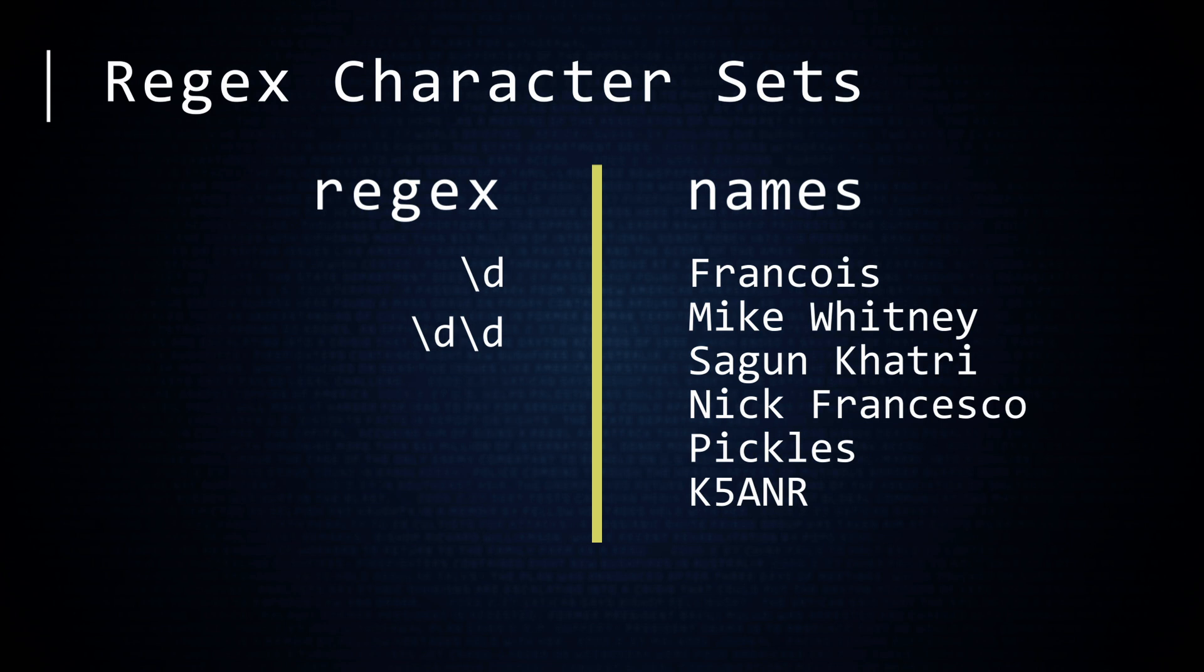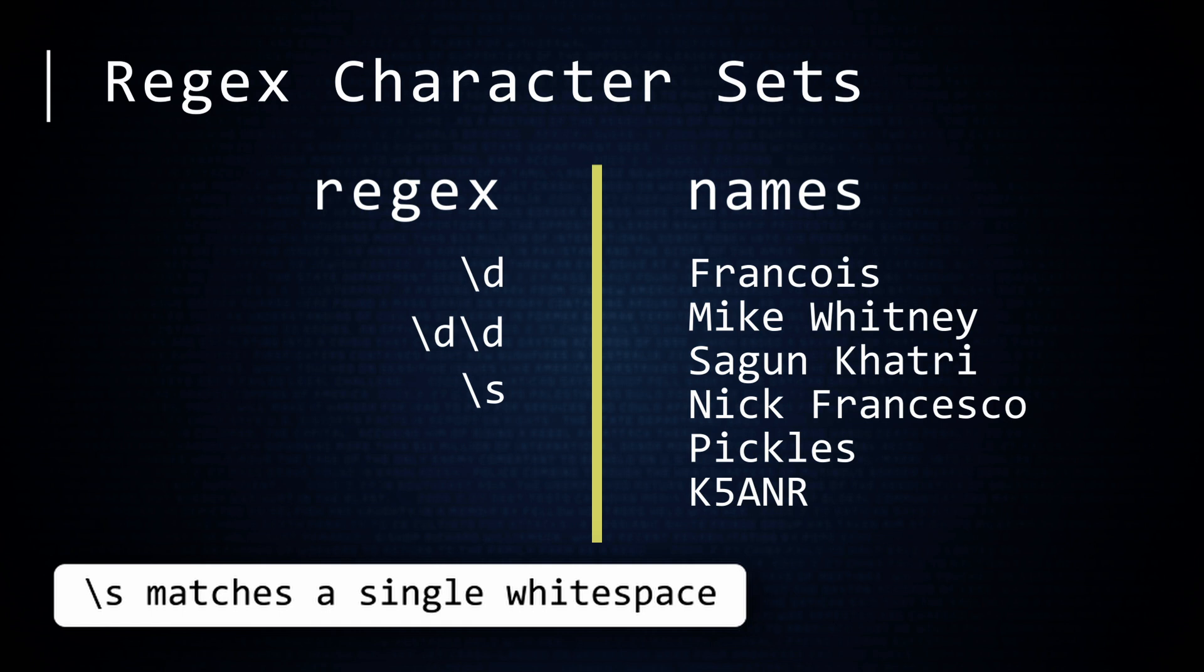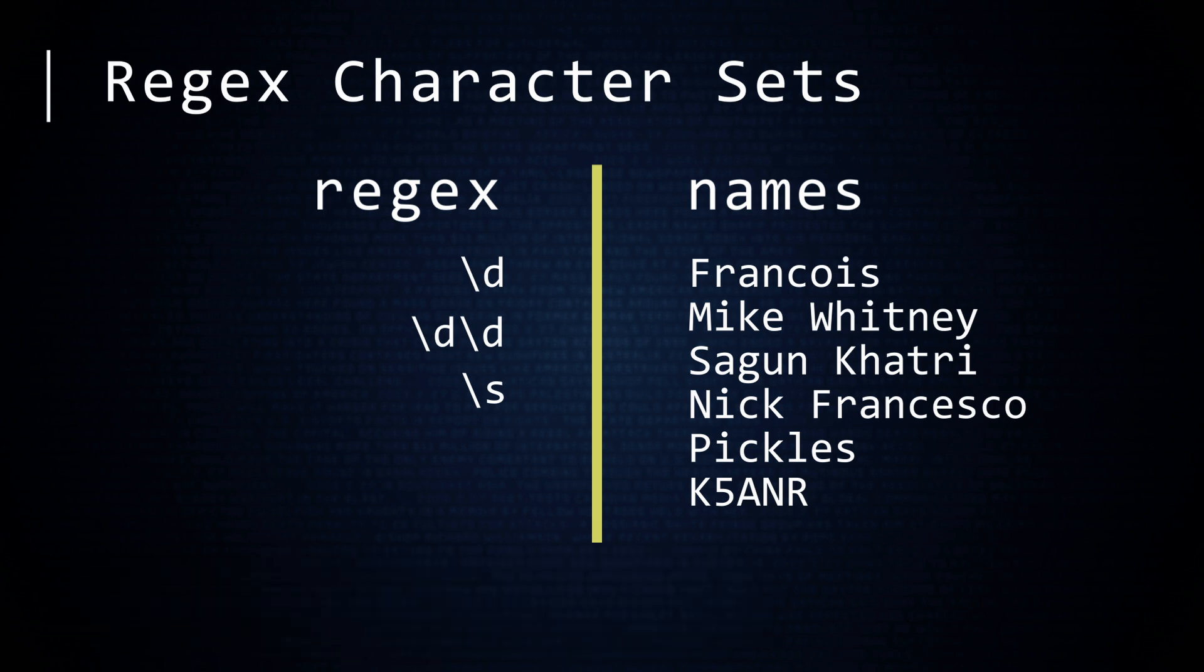To match a white space, use backslash s. This RegEx will match any name containing a space. It will only match these names.